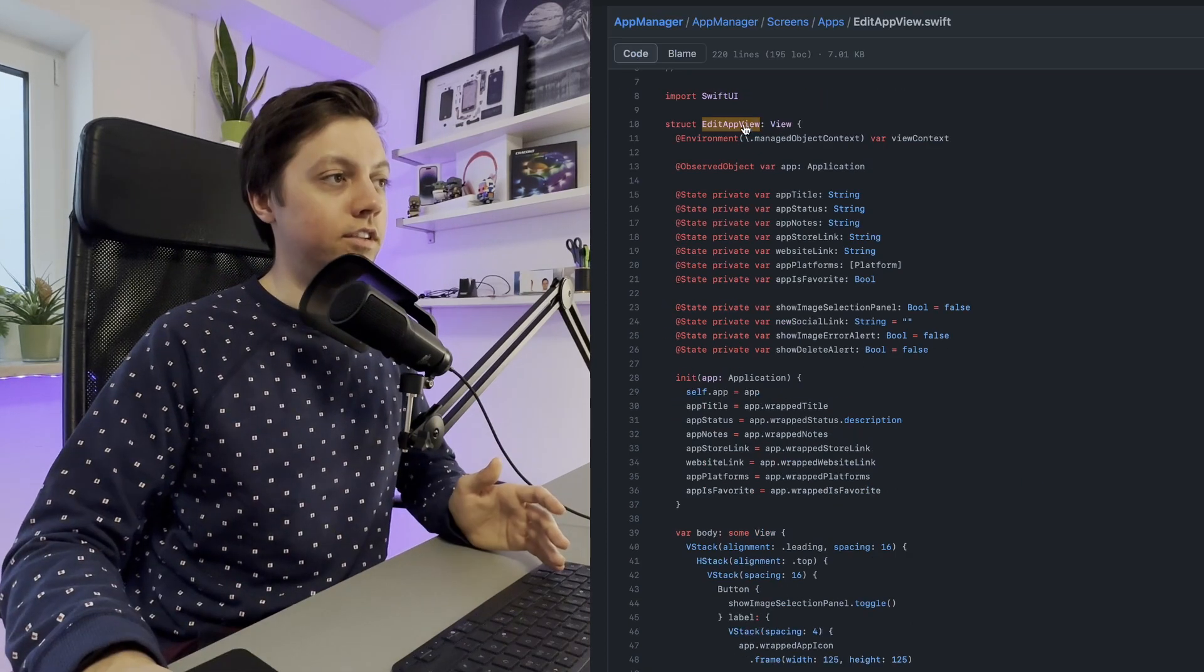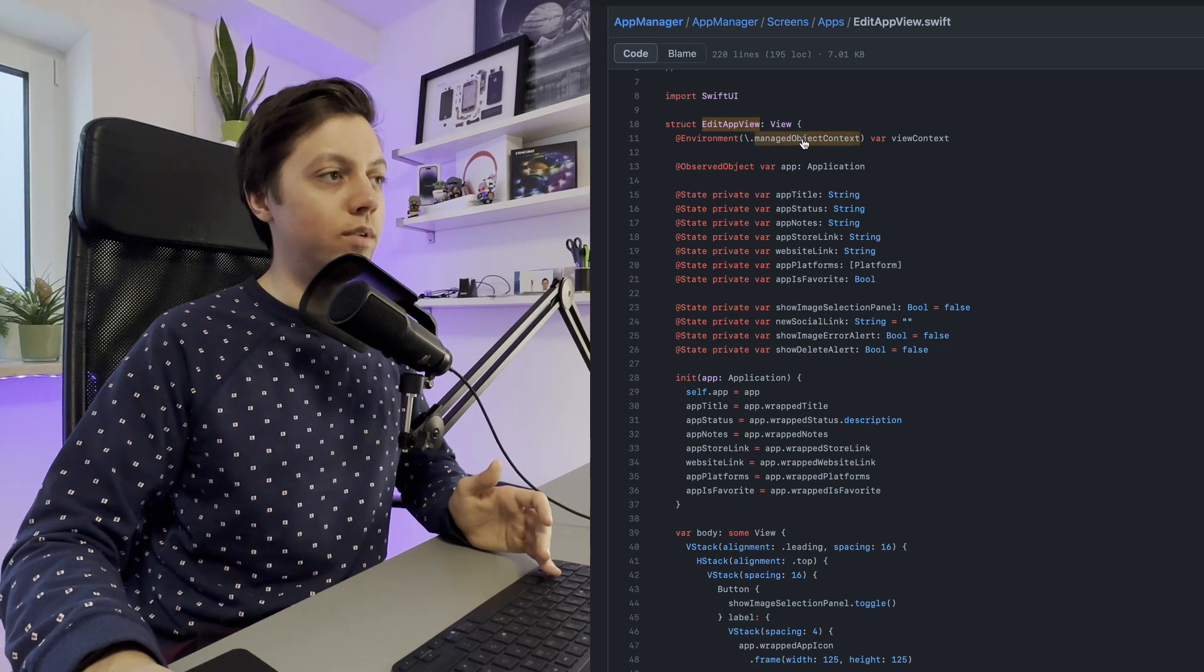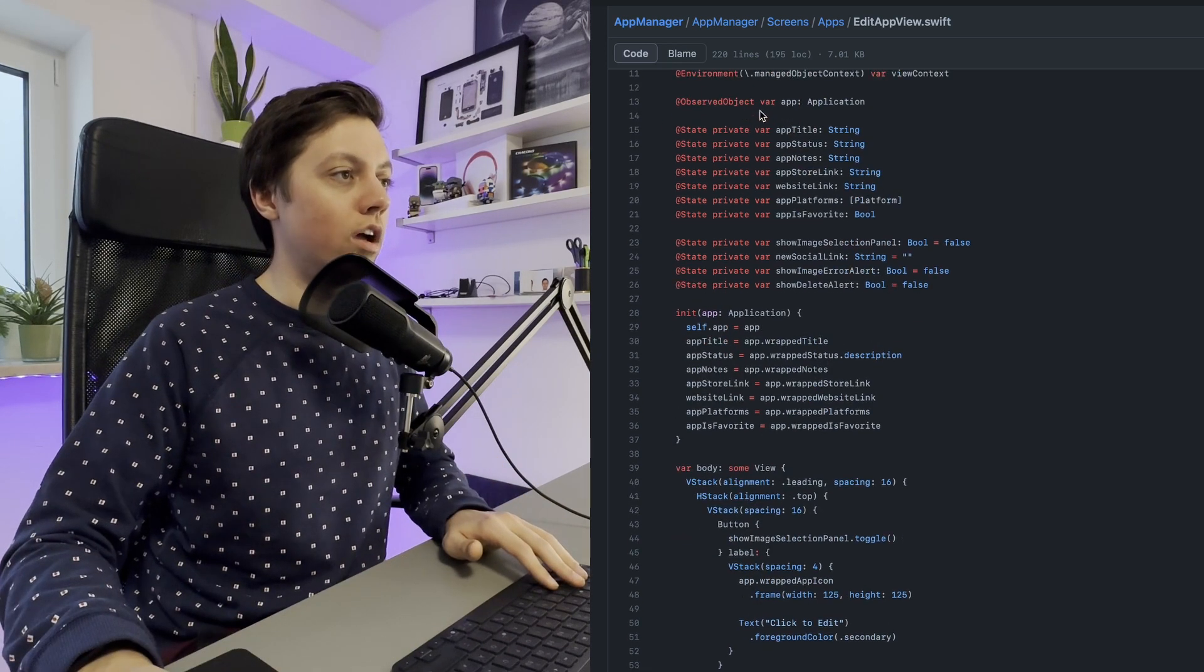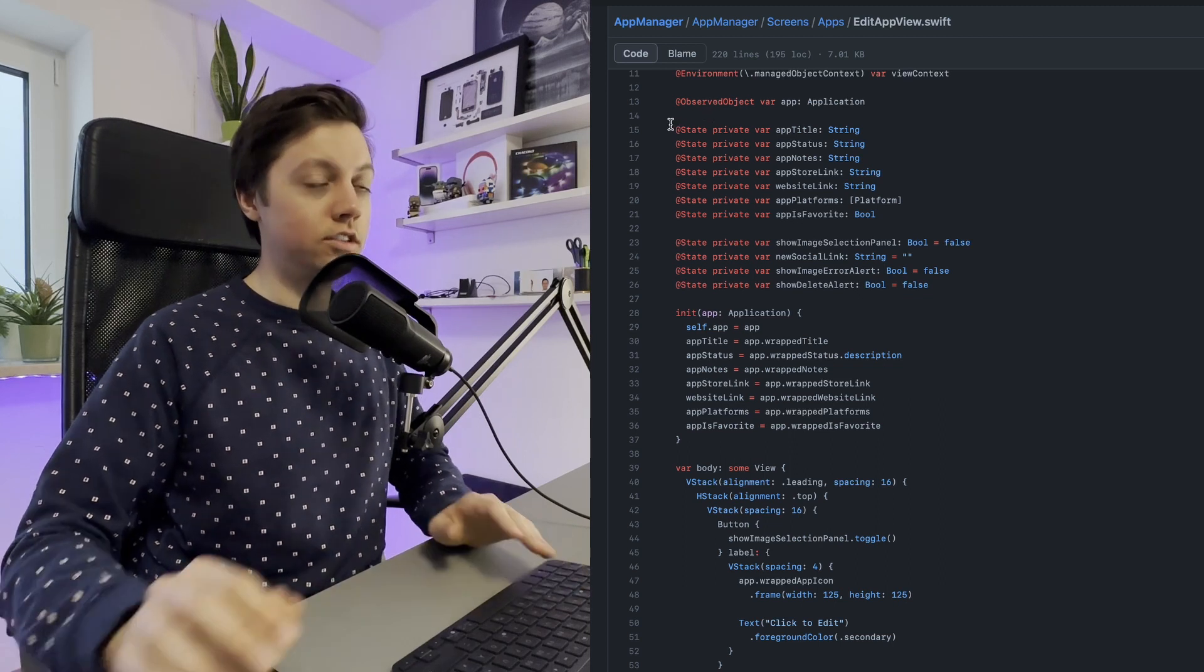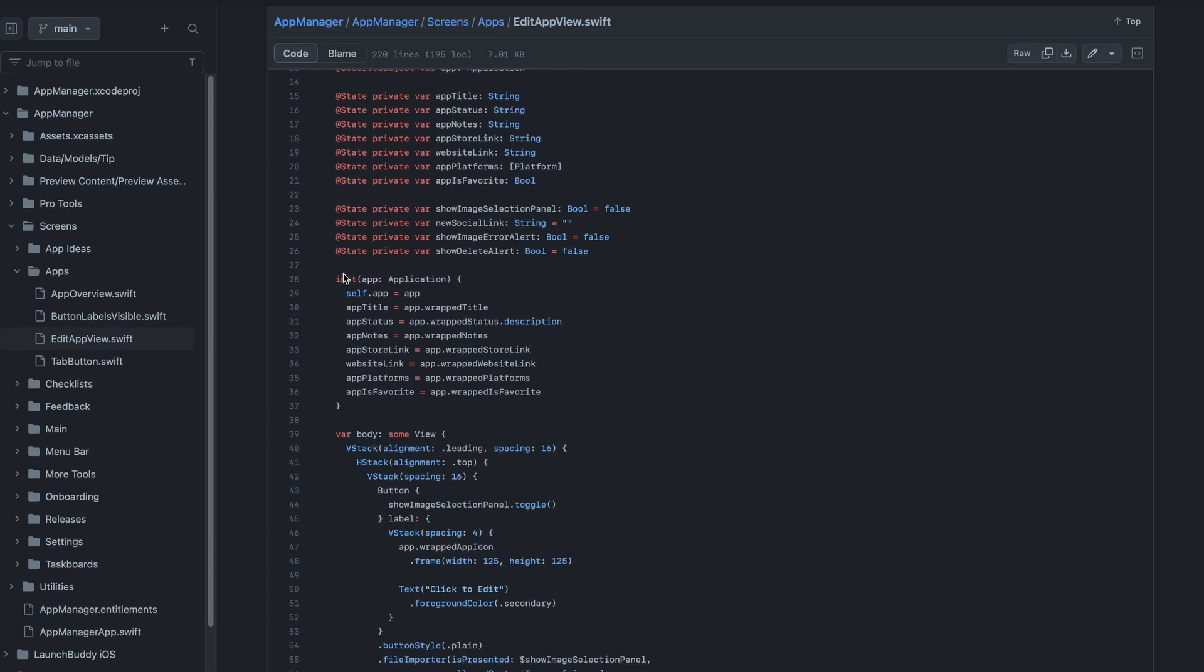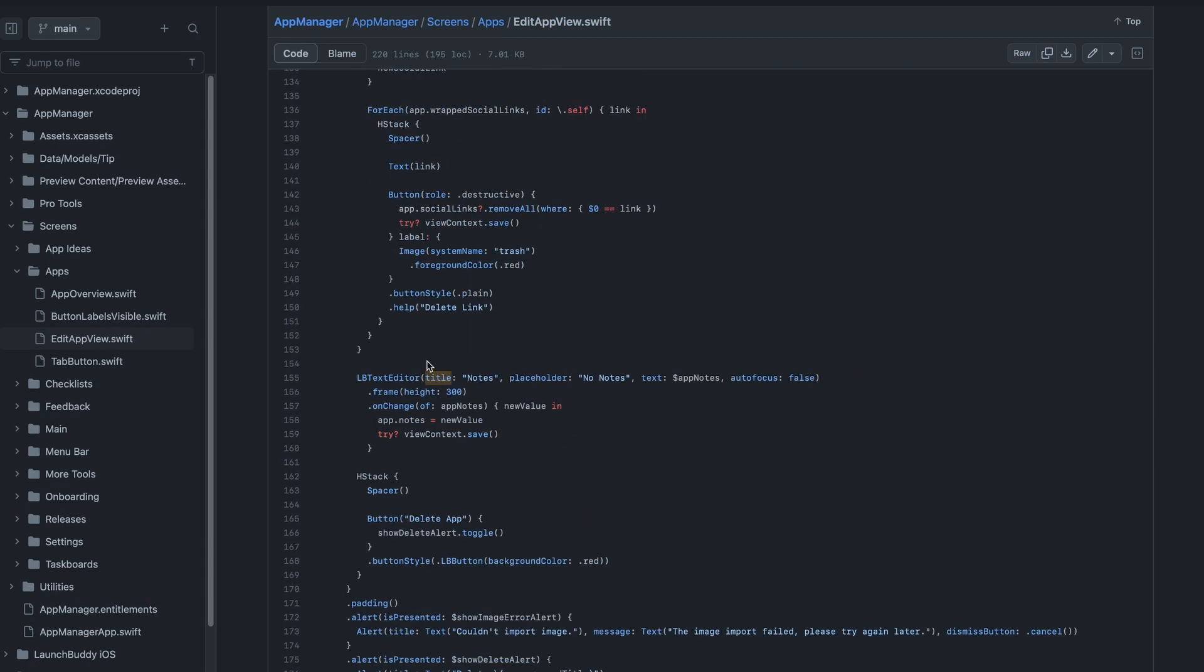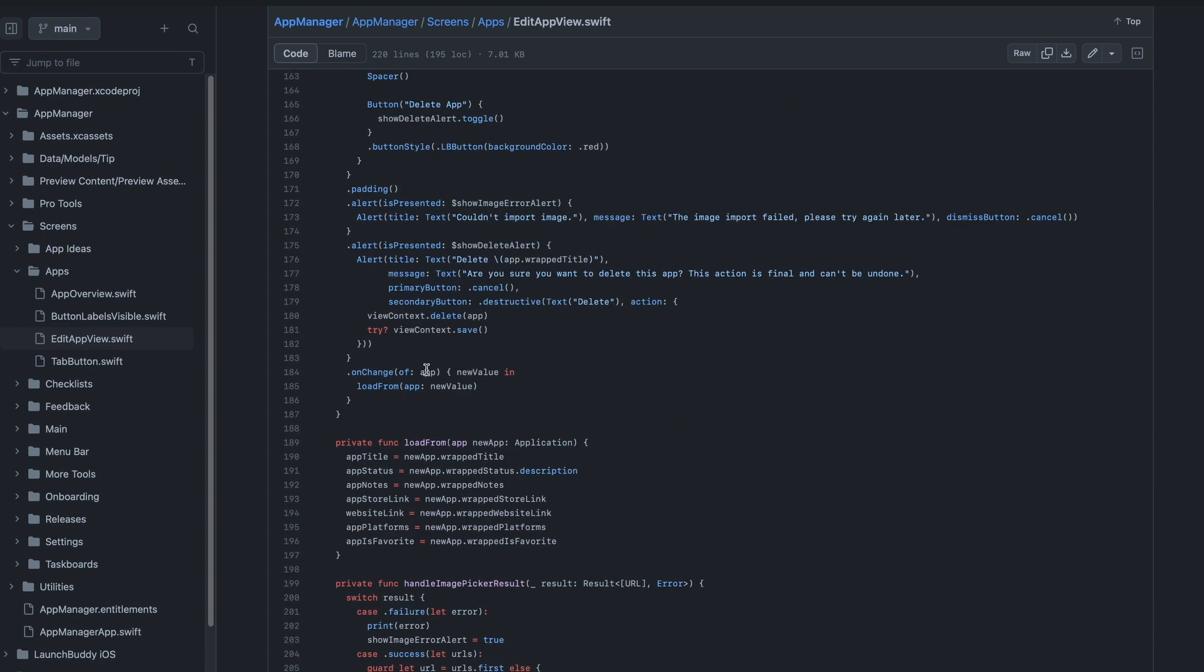As you can see, this is just an edit app view, and in here I do have my managed object context, and I do have my application as an observed object just as I told you beforehand. Then I have a few state variables, and I initialize them up here. Then apart from the UI, I really only have two pieces of logic inside of this view, apart from, for example, onChange, which is a view modifier that I use a lot in my view-only approach to MVVM.